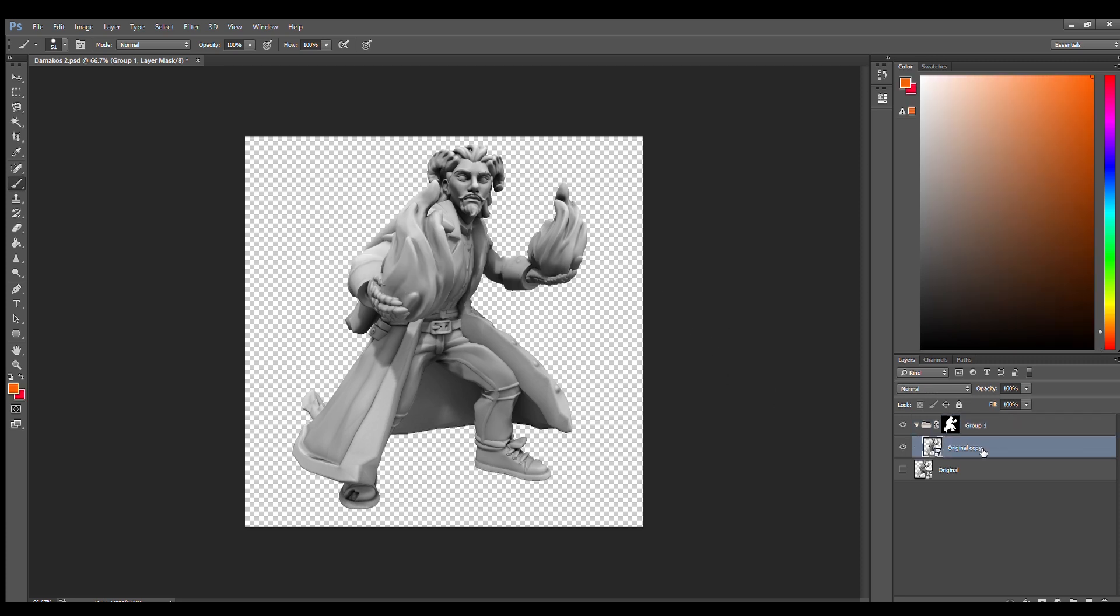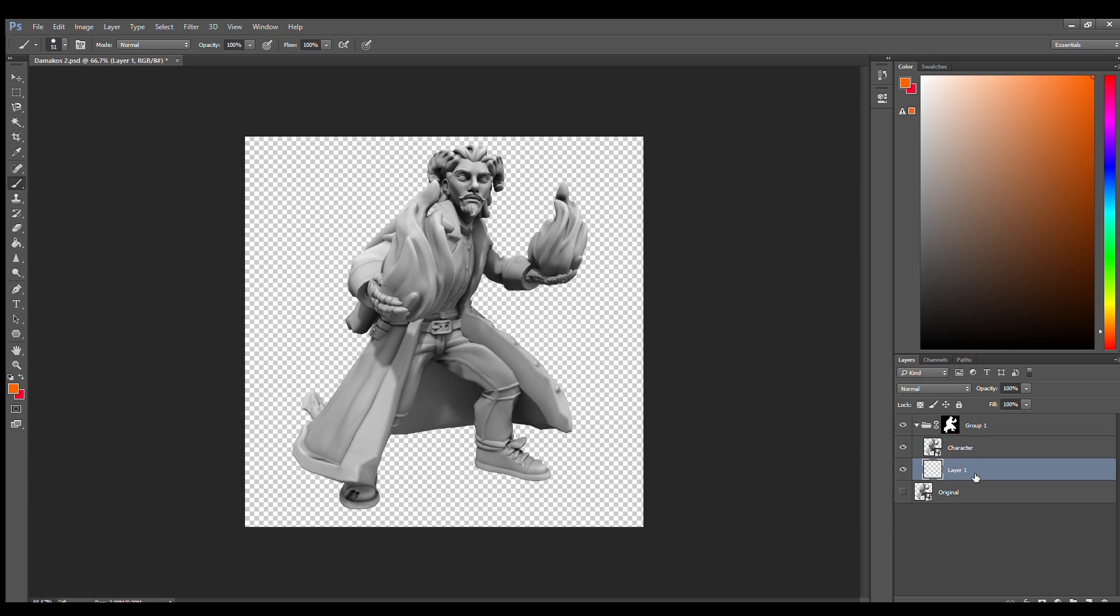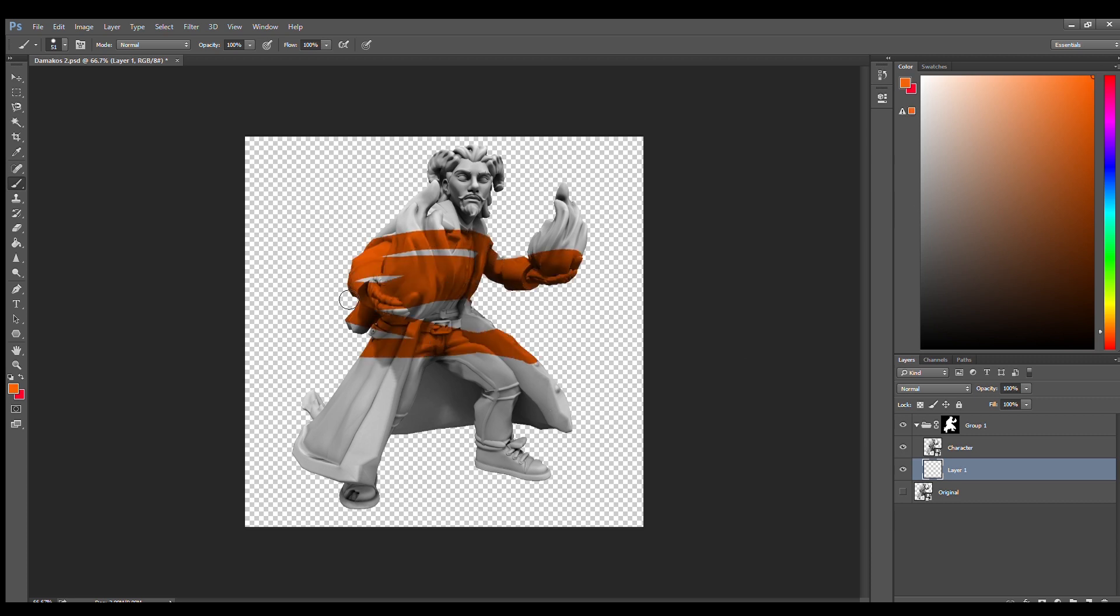All right, so next we're going to click the original copy. Let's just name this character. We're going to click character and make sure that it's set to multiply, and we're going to add another layer beneath it. That way if we draw anything on the layer beneath, for example in orange, we're going to fill it in only in the character. We can't draw outside it now.